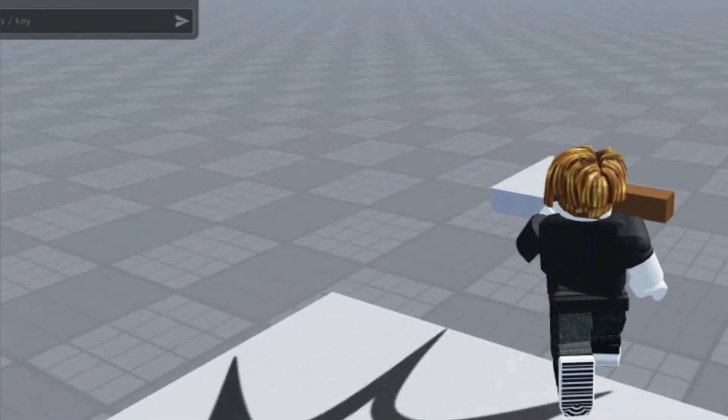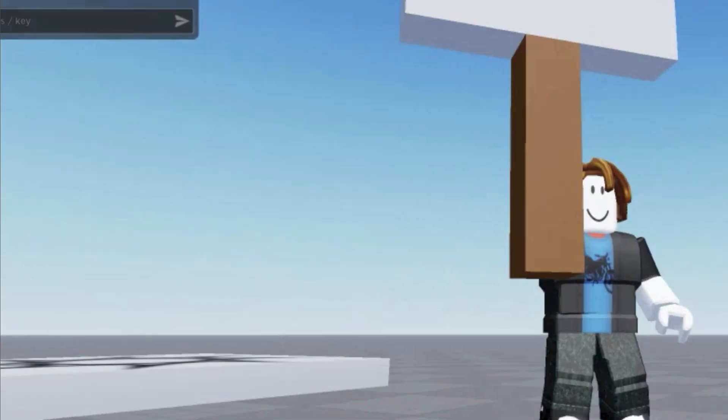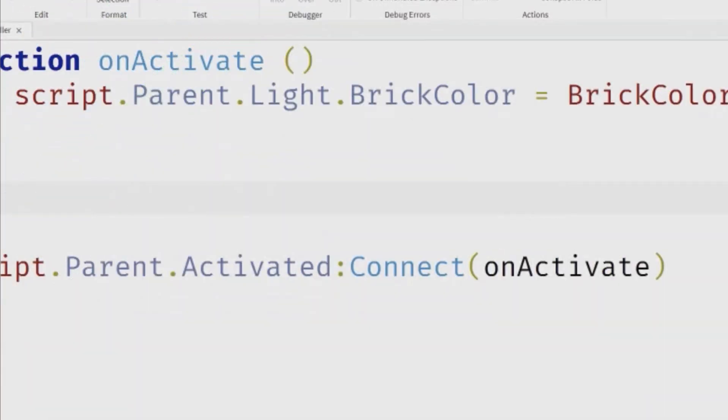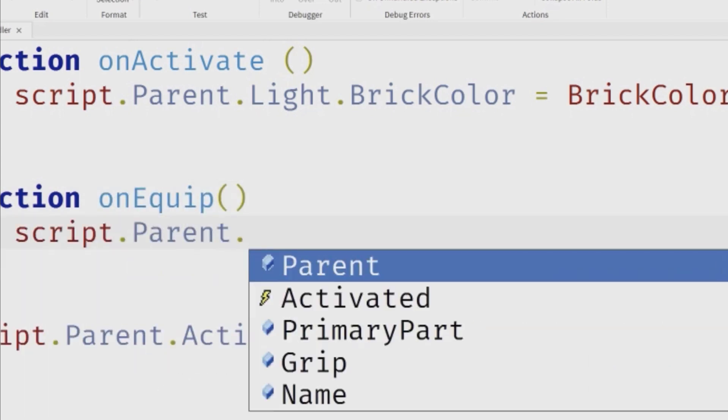What Roblox isn't coded with is Java, and this is good because Lua is much easier to start coding with. Lua doesn't use syntax that some might struggle with. For example, there's no need to add a semicolon at the end of every line of code in Lua, whereas you would be doing this in Java. It's so much more kid-friendly.